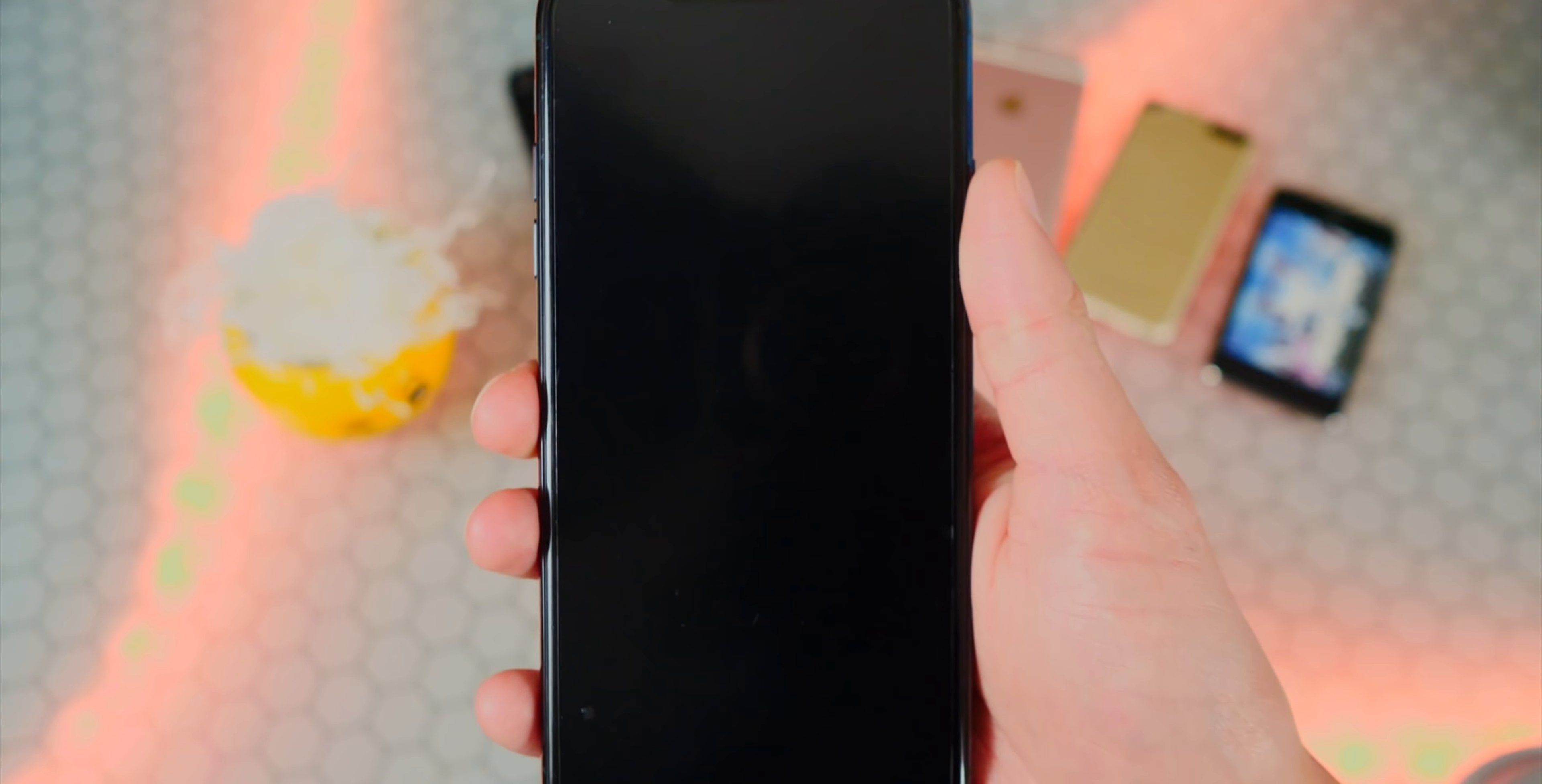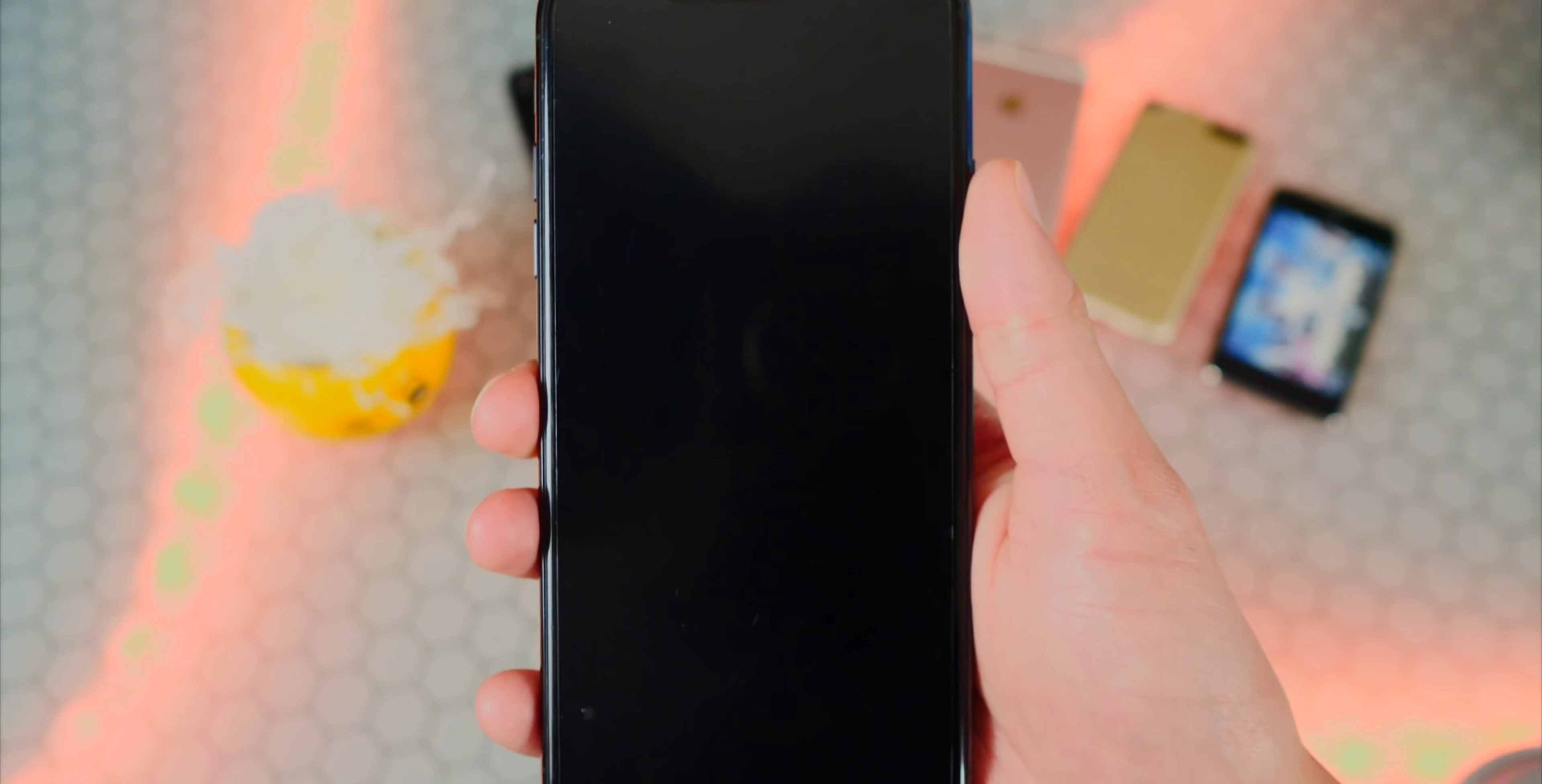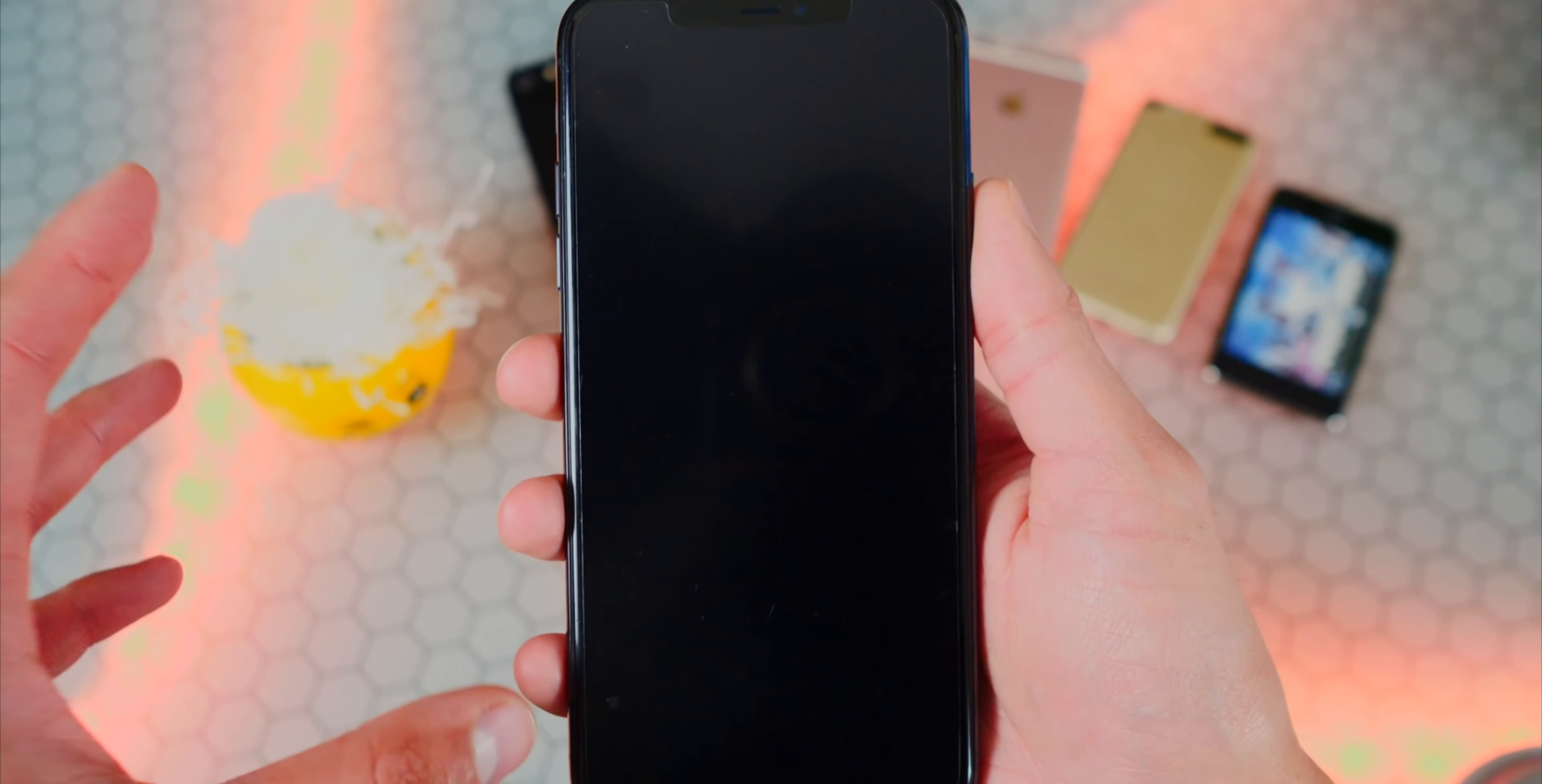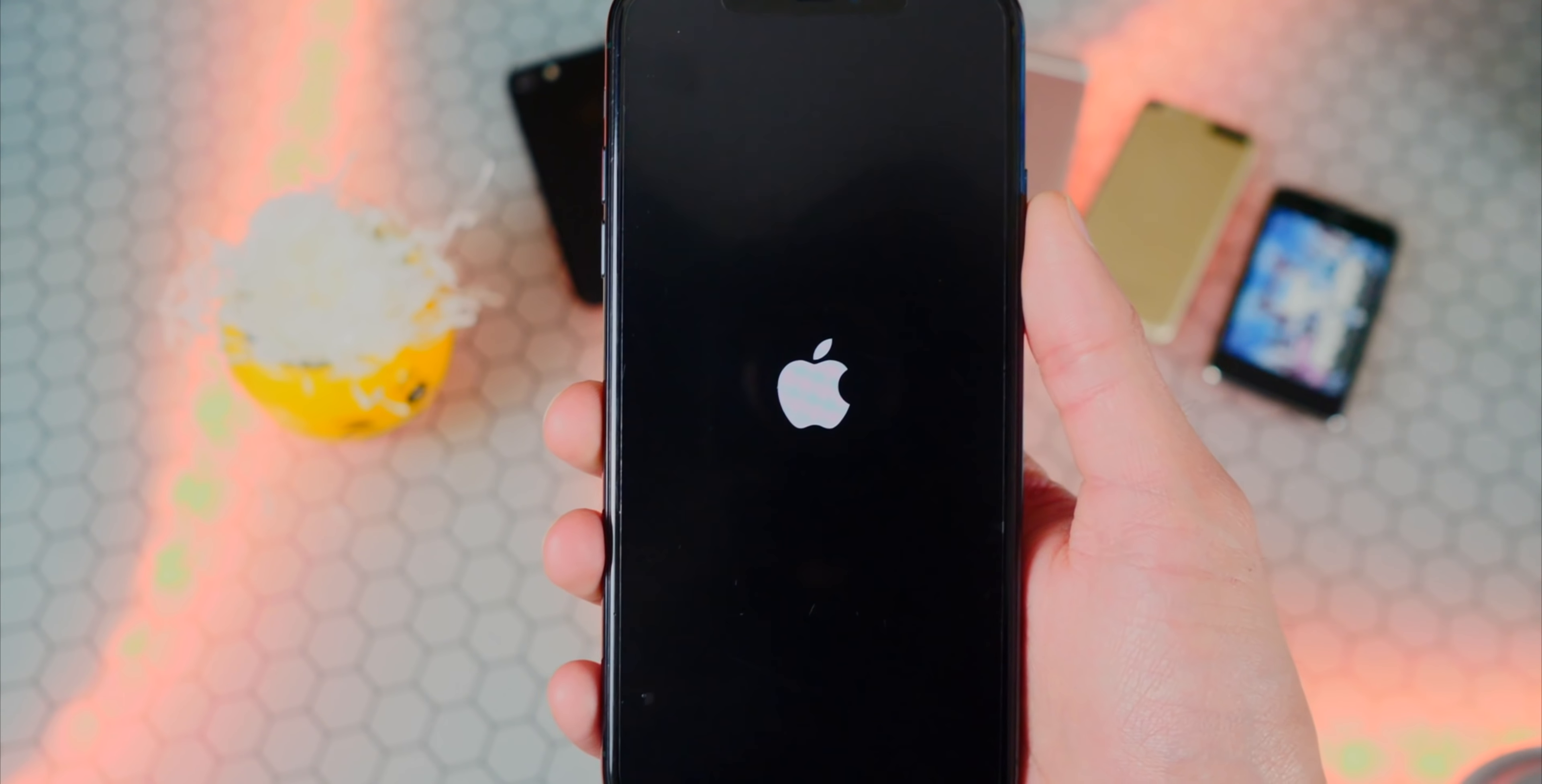I have my iPhone 11 Pro Max over here and you guys can see that it does support iOS 11 all the way to 13.5, so make sure that you're on the right software version. If you are on 13.5.1, you can still downgrade to 13.5 using my video right here. Just skip to this timestamp on that video.